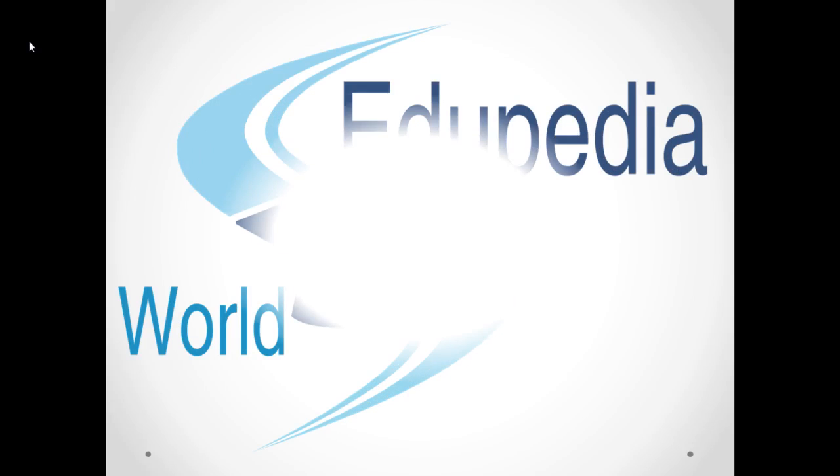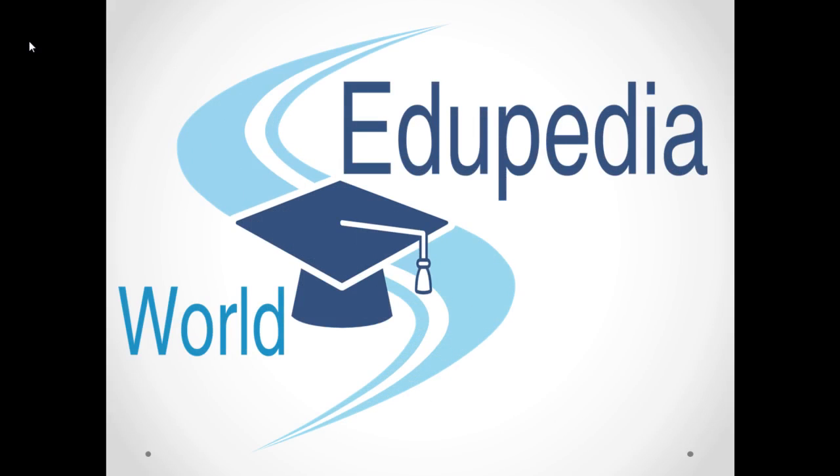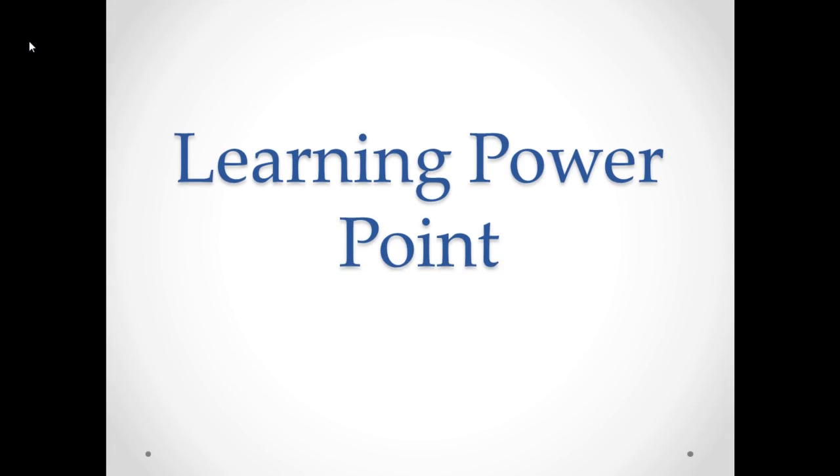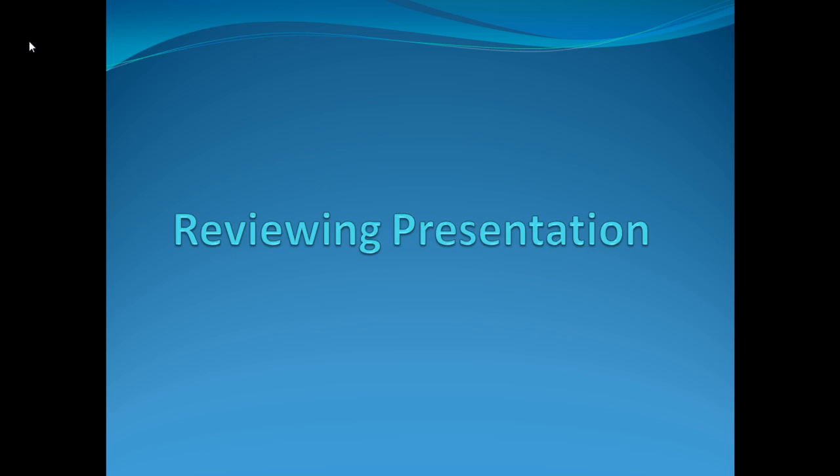Hello everyone. Welcome to Edupedia World videos. We are learning PowerPoint and my name is Neeru Verma. Topic for this session is reviewing the presentation.